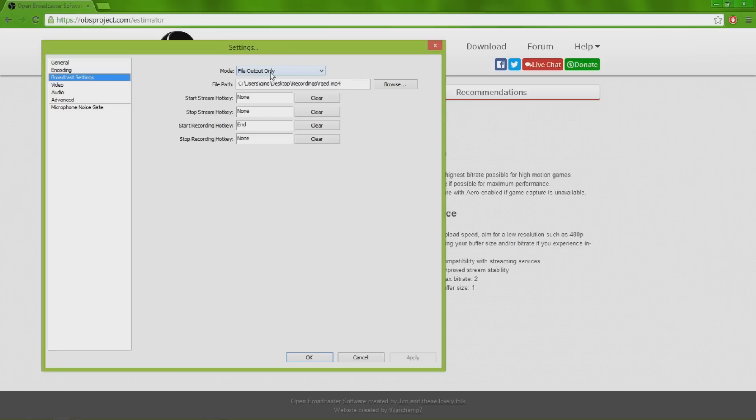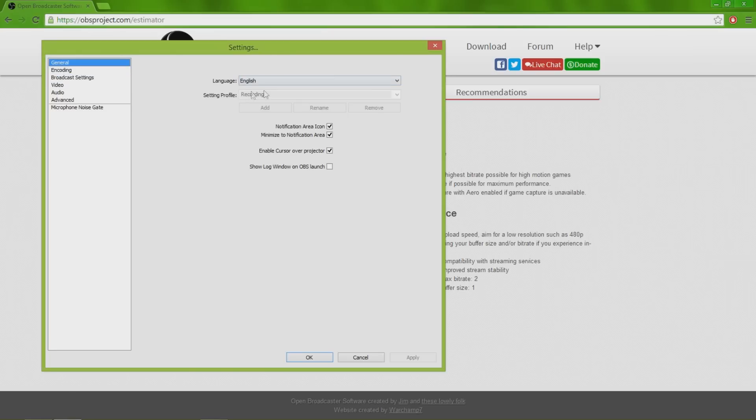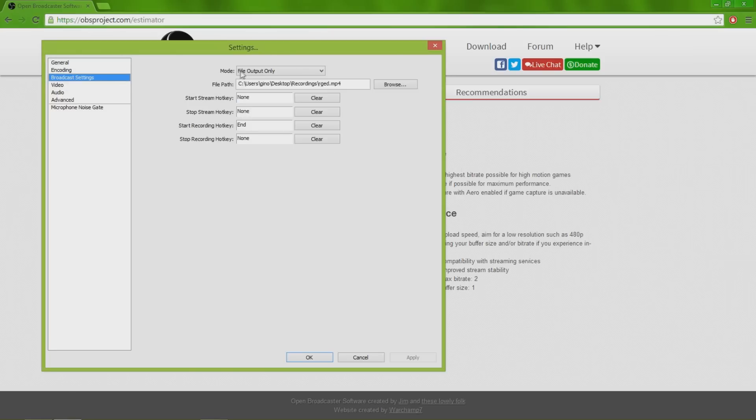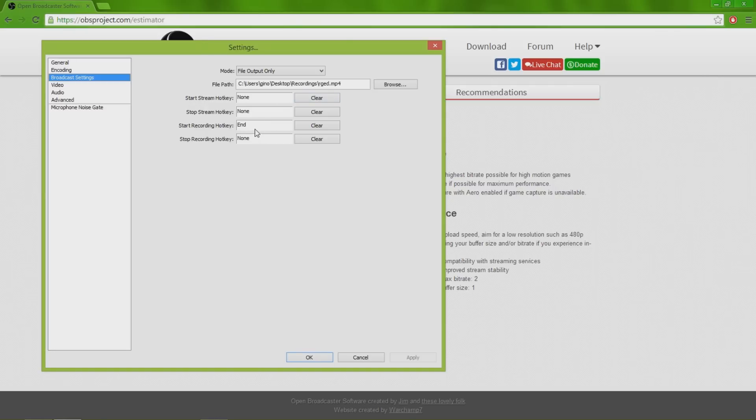Broadcasting settings, I have it to file output because for this profile I have it to record and then output it to any folder that I have it in, which is currently in my recording folder. It gives you keys that you can put shortcuts. I usually start recording with the end key because I don't really use that key for anything pretty much.